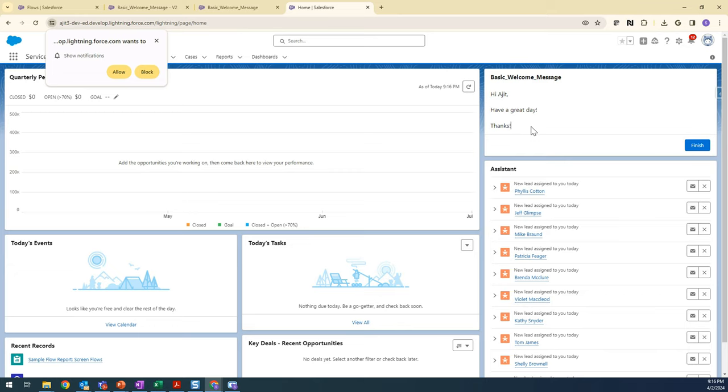Yeah, it brought my name here: 'Hi Ajit, have a great day.' So yeah, it's a pretty basic, simple flow. We just created a welcome message and we dynamically brought the first name of the current user who is seeing this flow or running this flow. Their first name will get displayed automatically.